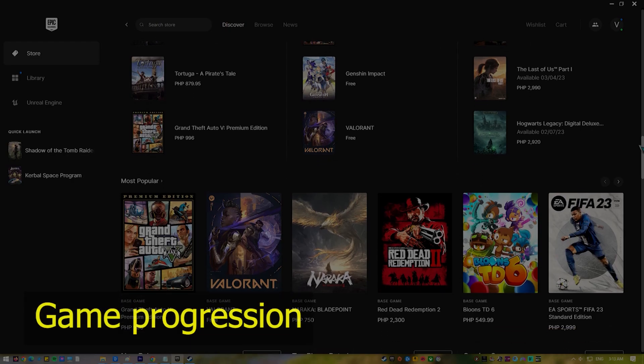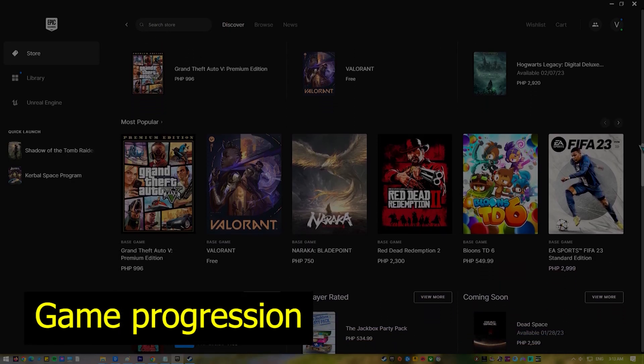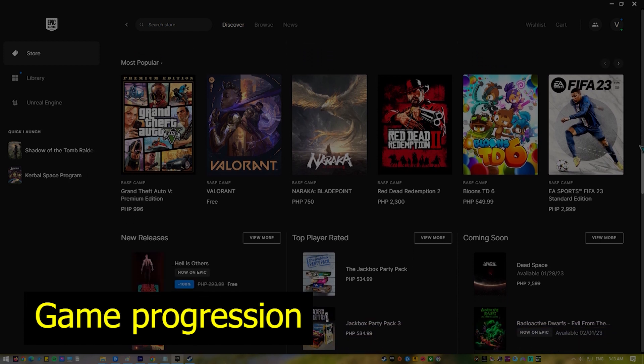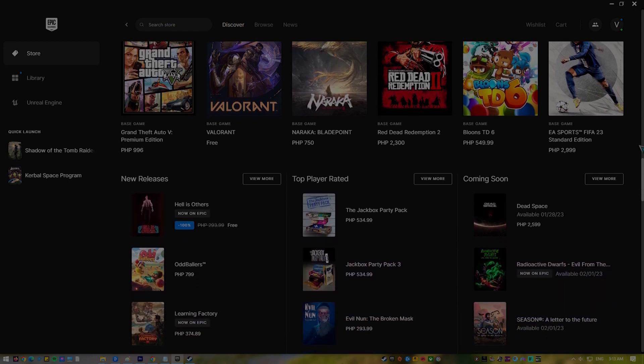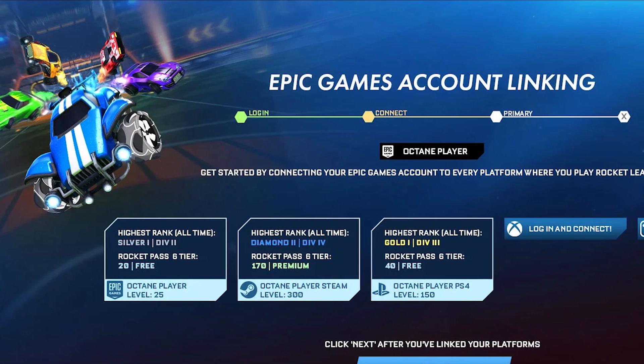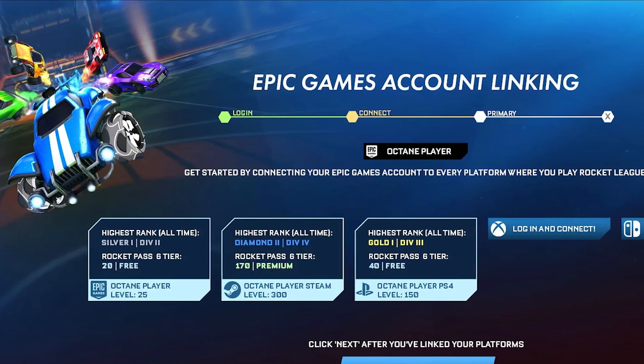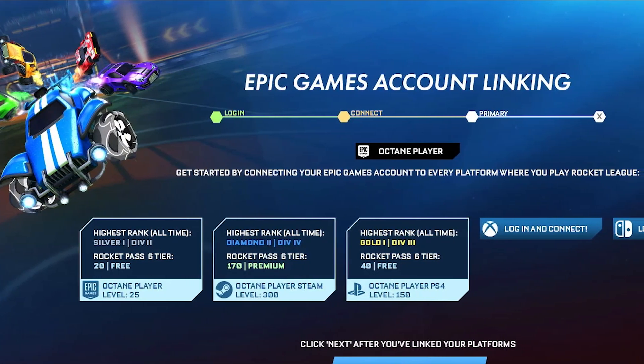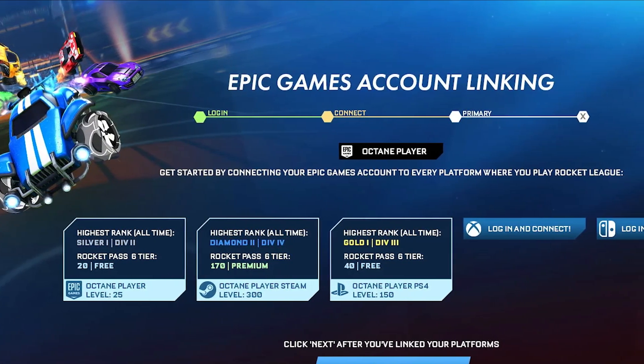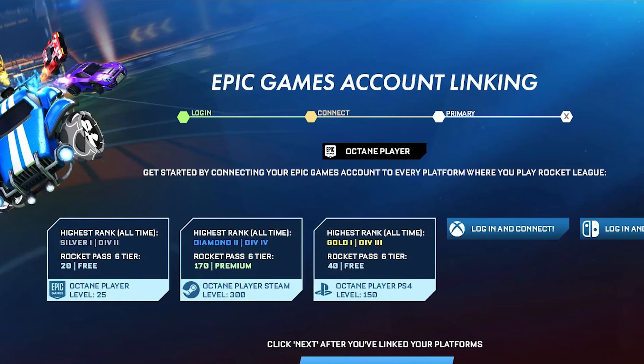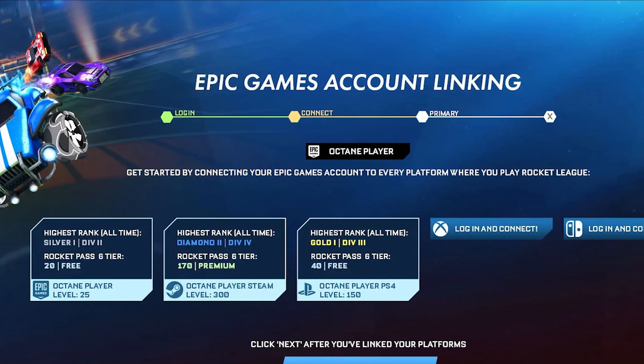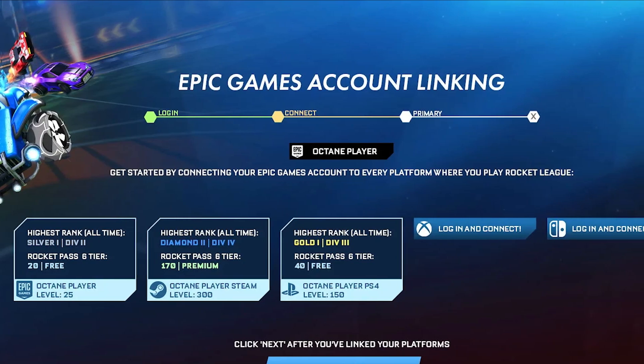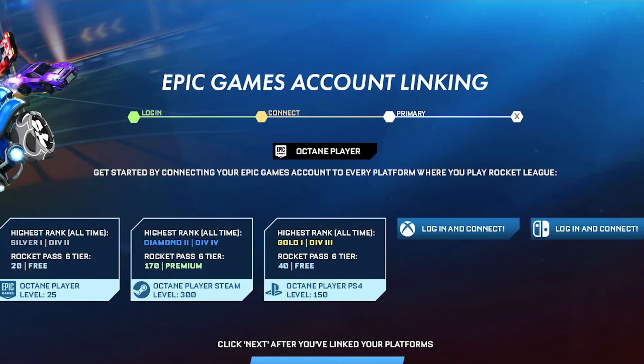Game progression. Many games nowadays have cross-play capabilities, so having the capability to continue enjoying one's game progress and achievements as well as not lose the associated content across platforms is great news. For example, if you originally bought Rocket League via Epic Games Store and you want to continue playing it via Steam client, one of the things that you have to do is to link your Epic Games account to your Steam account.